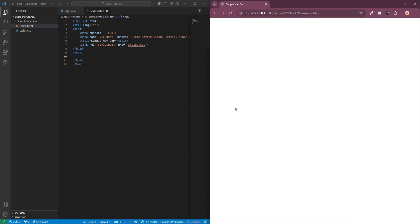To get started you will need to set up your files. On the left hand side of my editor I have already created a file called index.html, and this will contain the HTML code for my navbar. What I'm going to do now is add in the nav tag, or nav element.